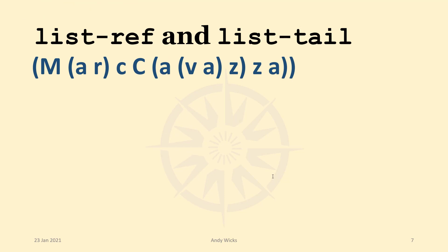The question then becomes, what do we do if we want lots of CARs and CDRs? Well, you can't use that shortened form for any more than four CARs or CDRs together. That's the maximum. If you want to go longer than that,